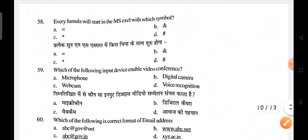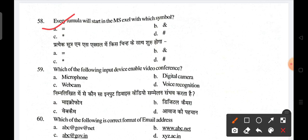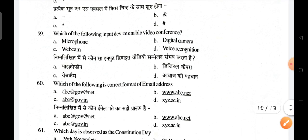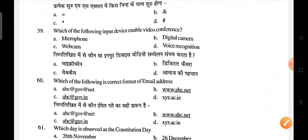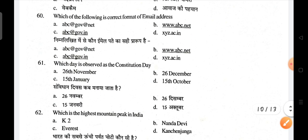Every formula in MS Excel starts with the equal-to symbol. Which input device enables video conferencing? A webcam is used for video conferencing. Which of the following is the correct format of an email address? C is the correct answer.